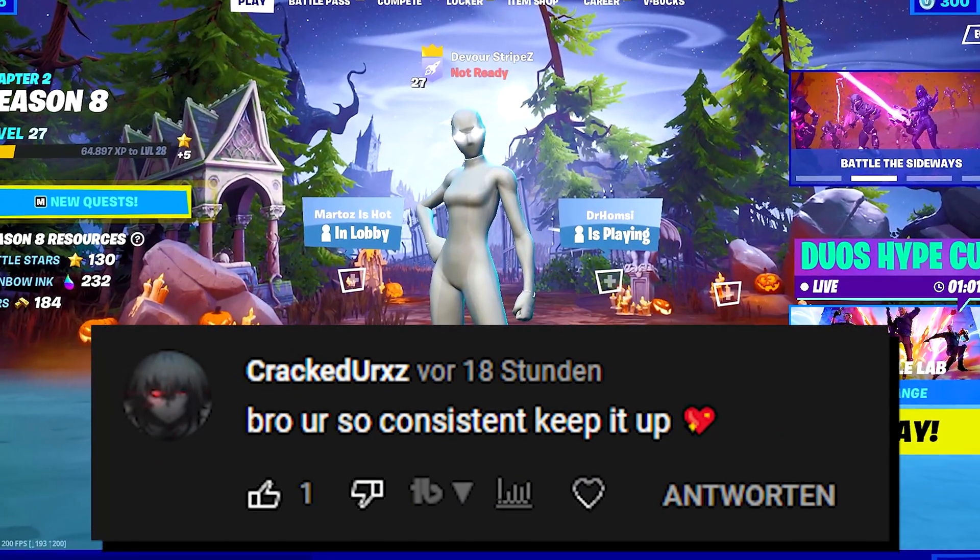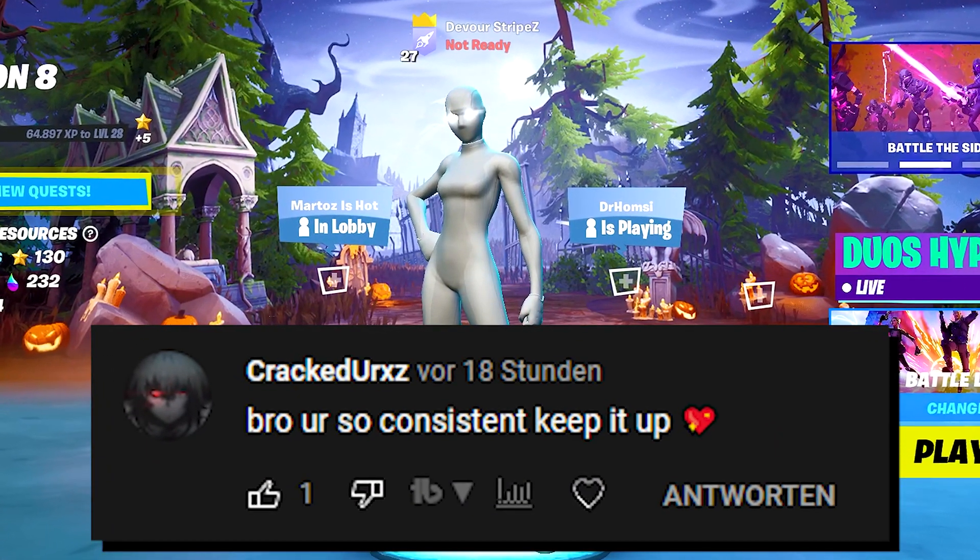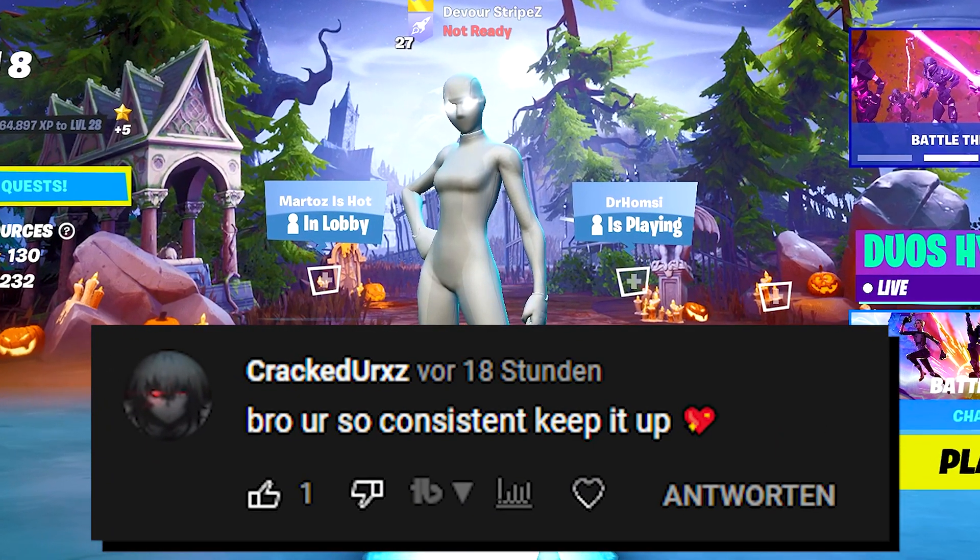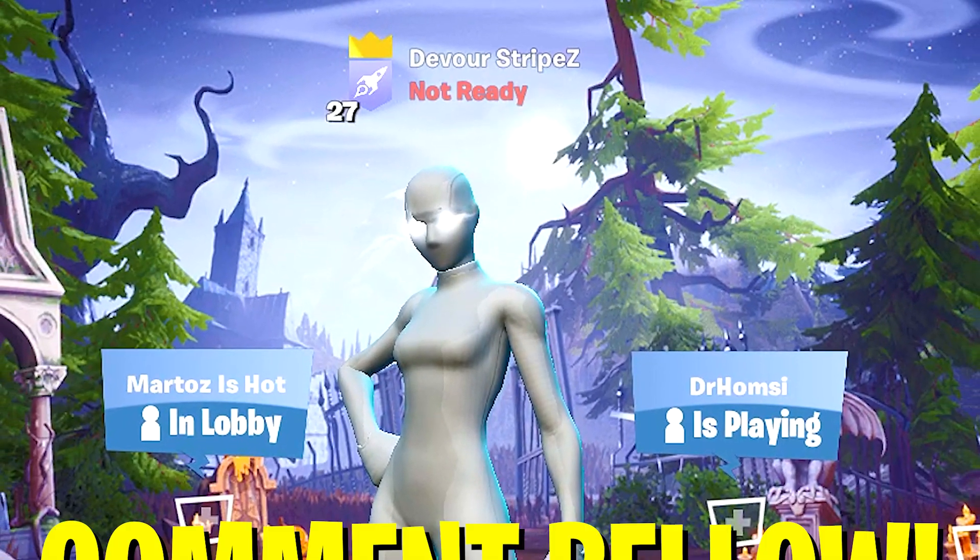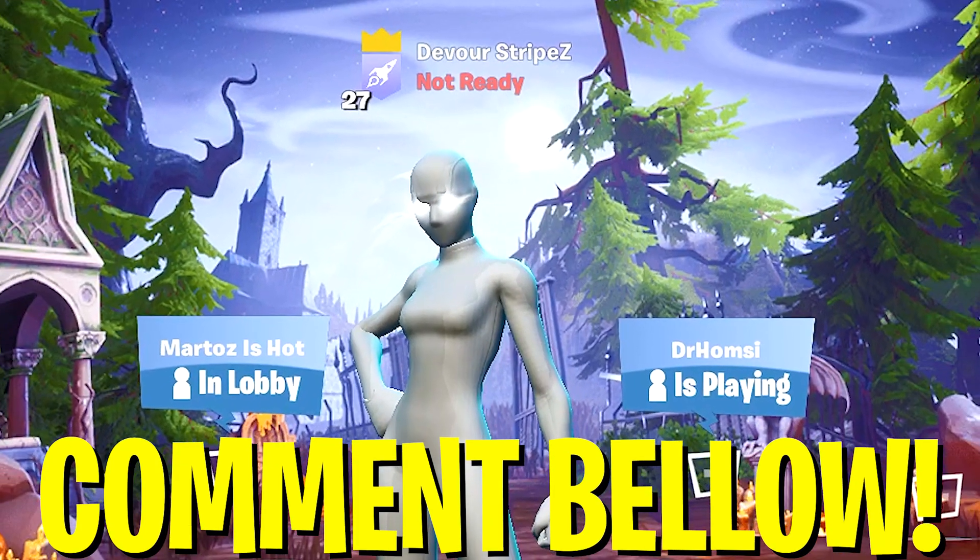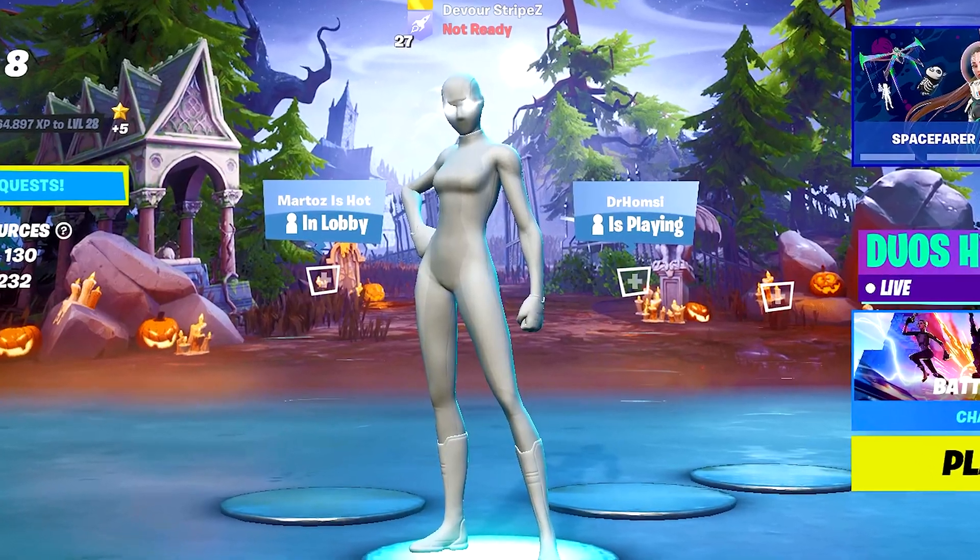Huge shout out to Craig Yerkes for commenting 'bro you're so consistent keep it up.' Thank you so much. If you guys want to win the next shout out just make sure to comment something down in the comment section below. So without any further ado, let's get straight into this topic.